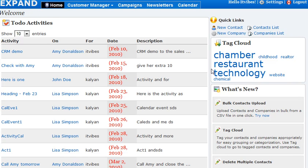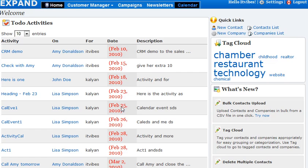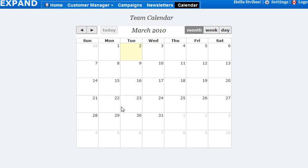Let's see how you could use the team calendar for collaboration on Expand Apps. Once you log in, you see a tab for calendar. When you click that, it brings you the calendar that you could use with your team.